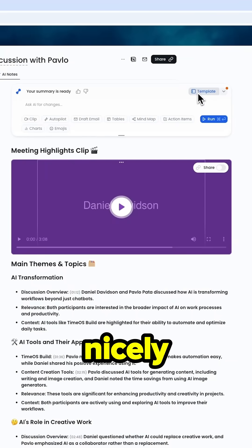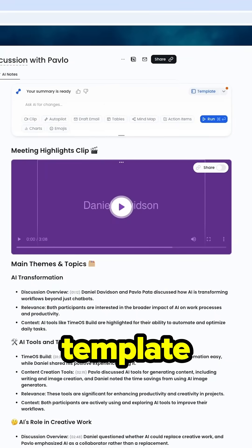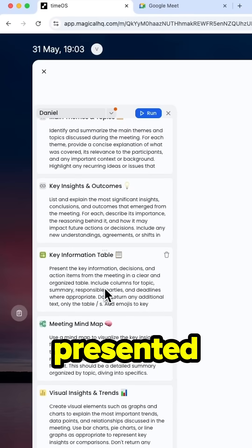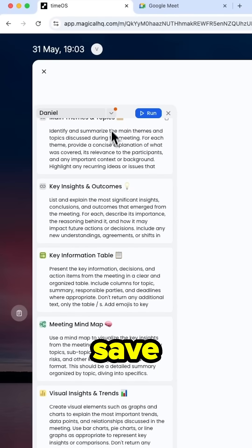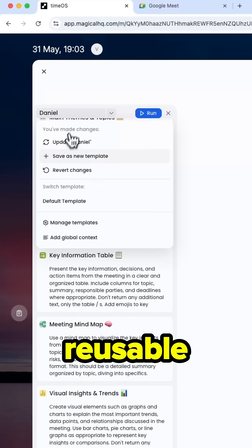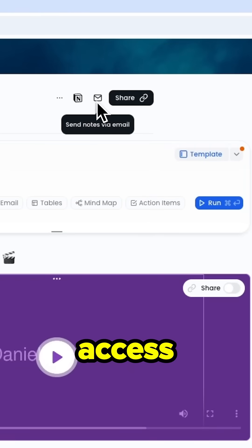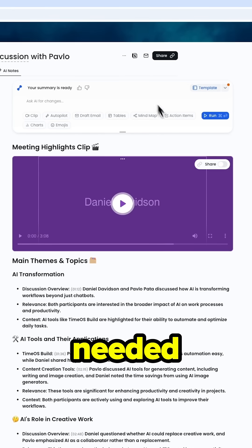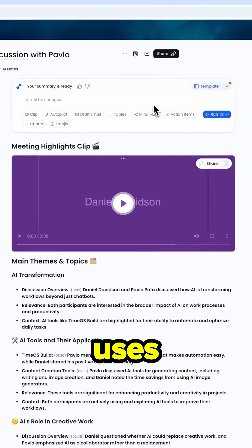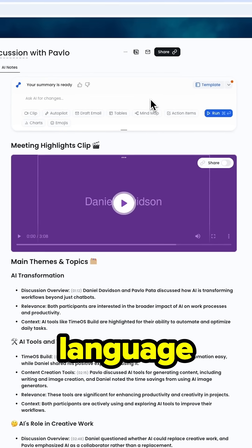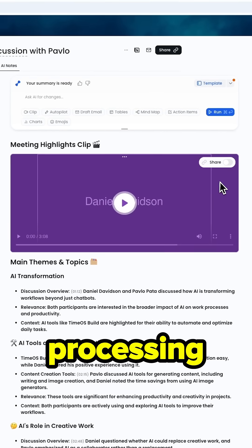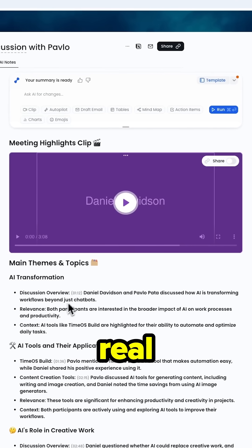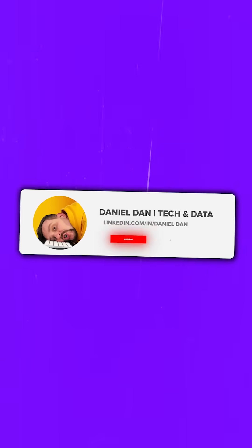All of this comes in a nicely organized template. If we like the layout and how it's presented, we can save it as a reusable template. We can also share access to everything with others if needed. TimeOS Builder uses advanced natural language processing to turn raw conversations into real, usable business results.